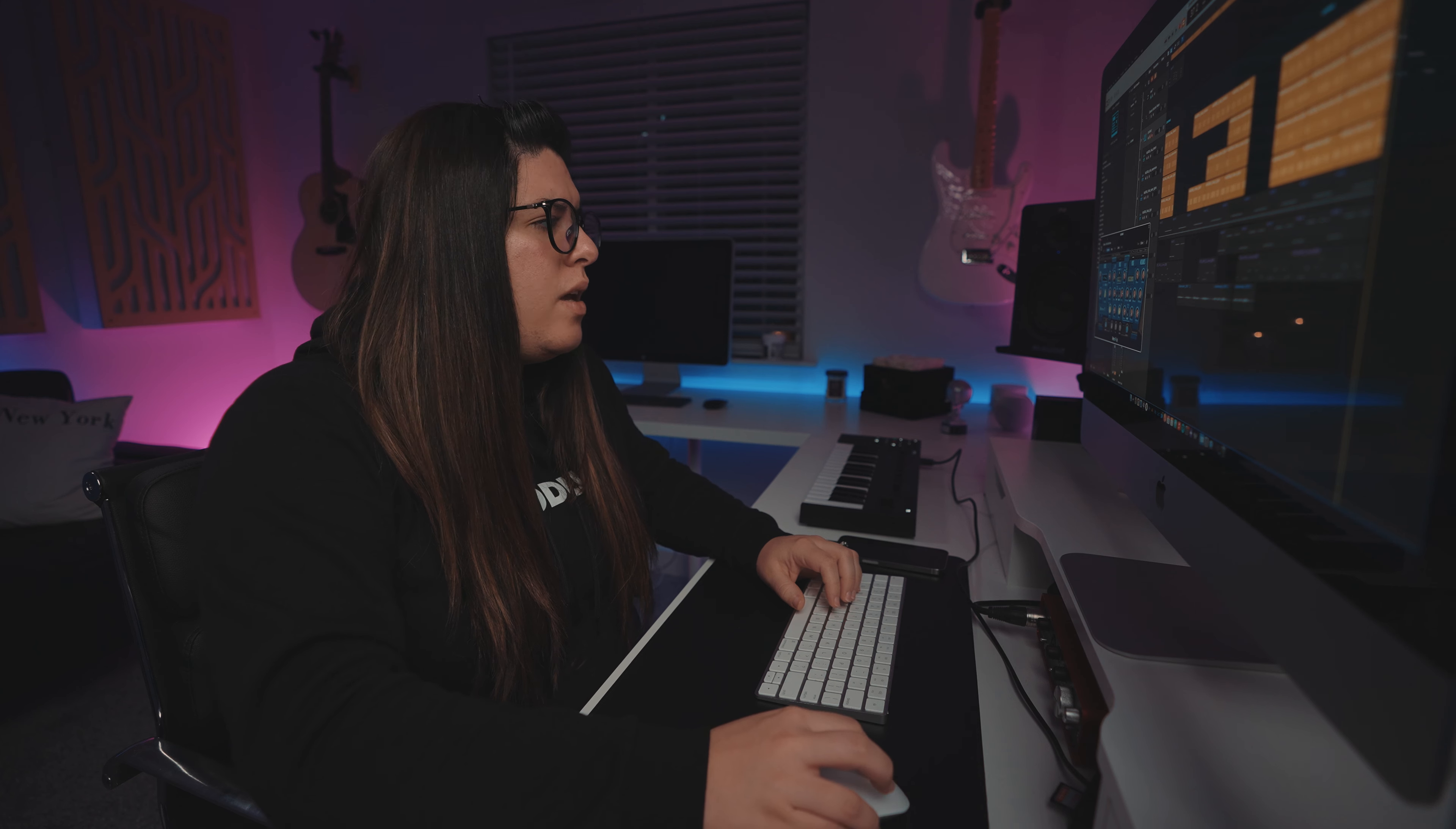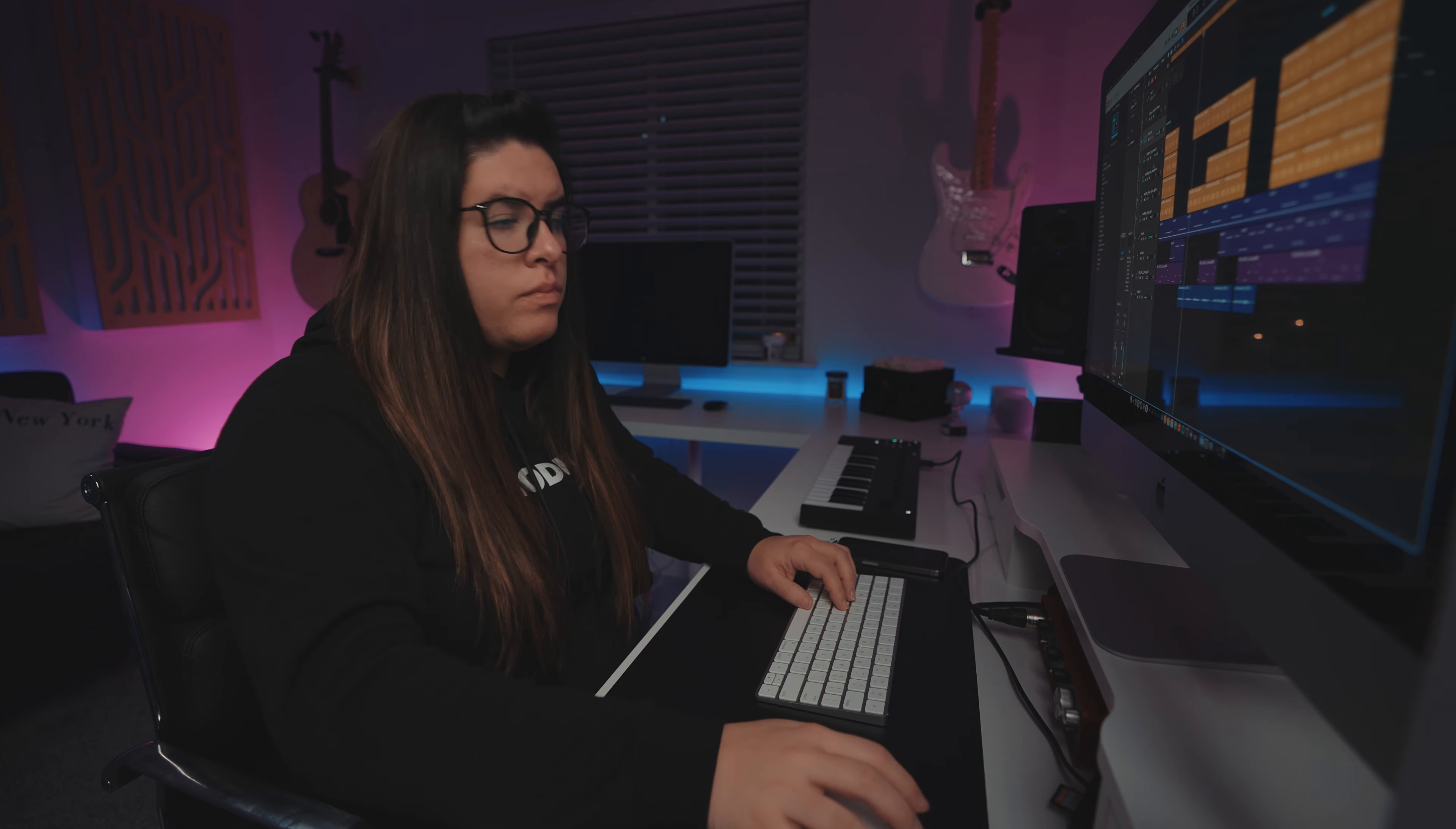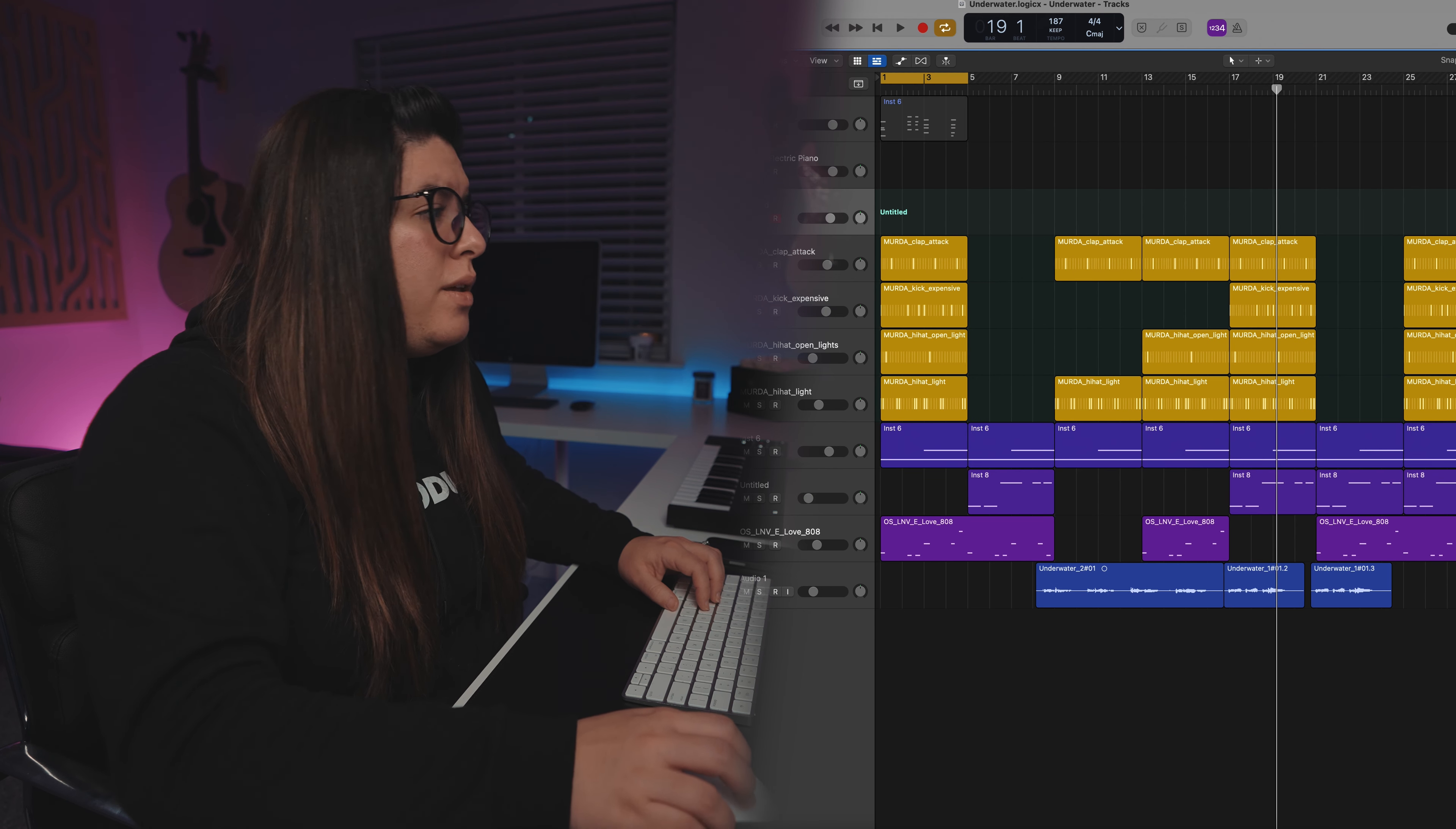So here we have a beat and this is what it sounds like without the plugin. So totally not a lo-fi song, but let me show you what this plugin can do.